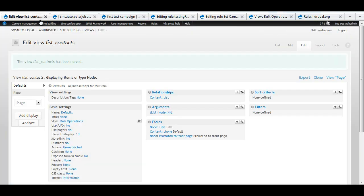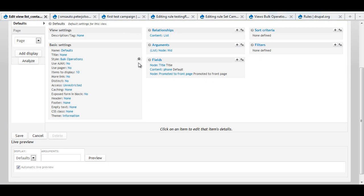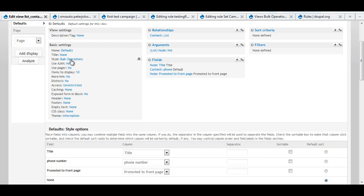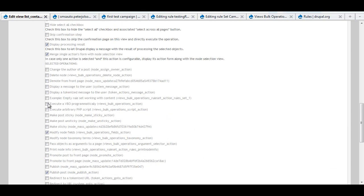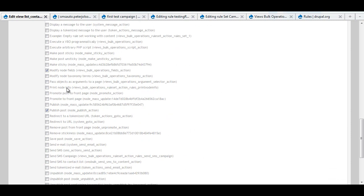If you don't know how to do that, inside the view I click this little button under my style and I can check the boxes in here. Modify node fields and publish a post.